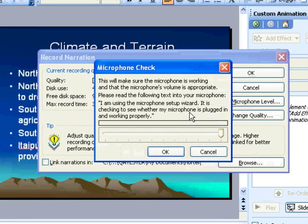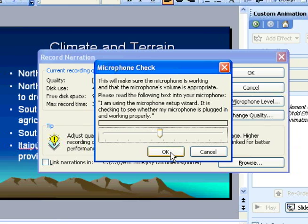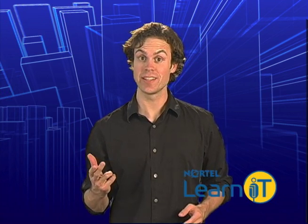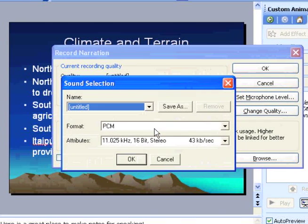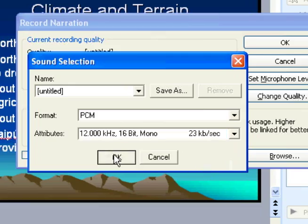Speak into it and you should be getting up into the yellow at least. If not, slide the slider over to the right and make sure your mic is close to your mouth. Now, up the audio quality a little. Click on Change Quality — it may make a slightly bigger file, but it will sound much better. Try 16-bit mono at 21 kilobits per second.